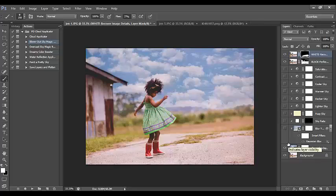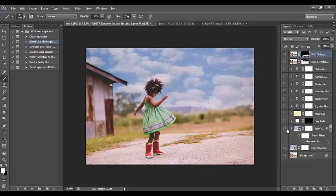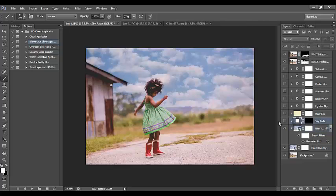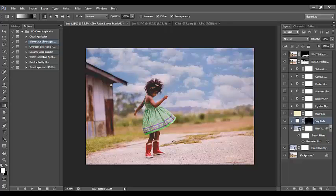Afterwards, you have additional variations for your sky within this one action, and these adjustments apply to just the sky alone. The background is starting to blur, so I want my sky to match — I'll blur the sky as well by clicking the eye next to the blur layer and adjusting the opacity. There's also a sky fade action.